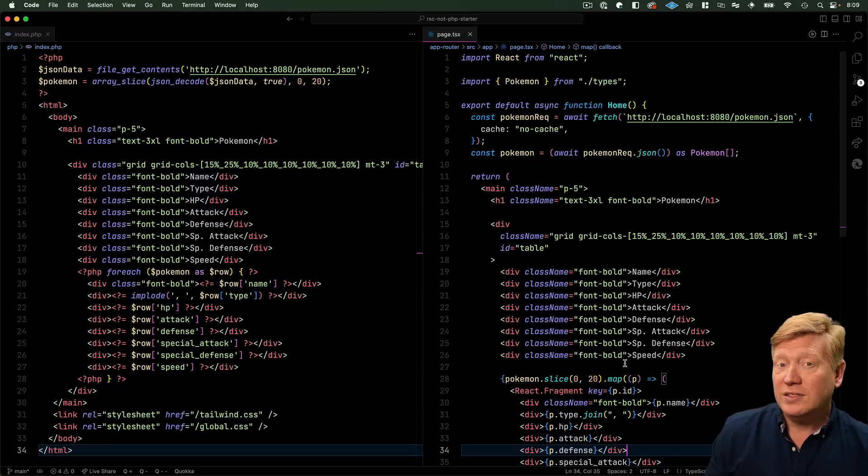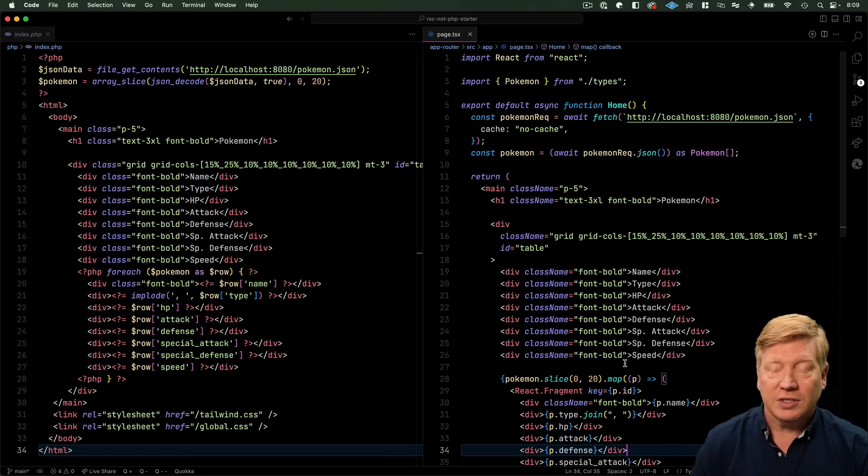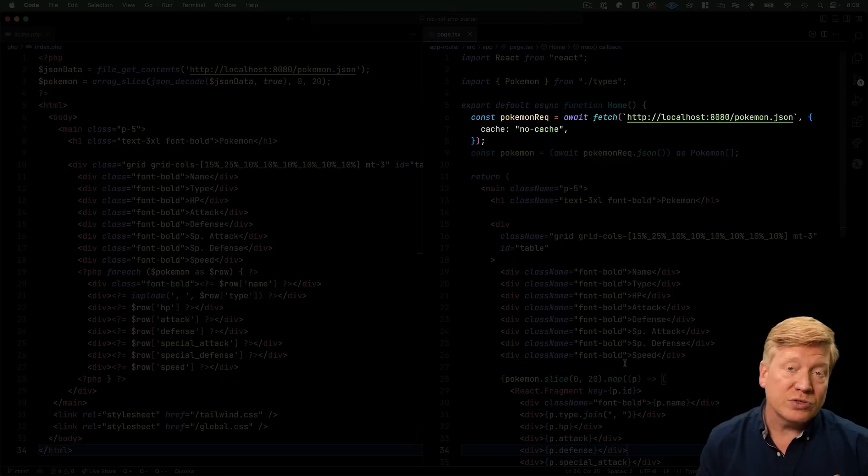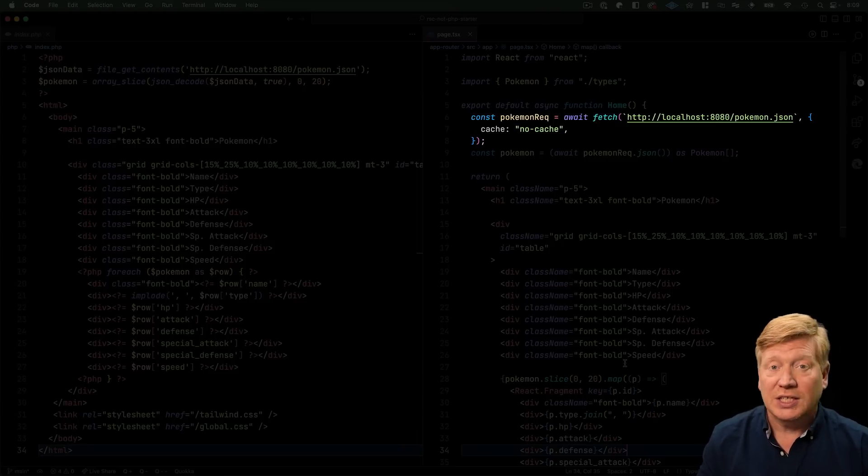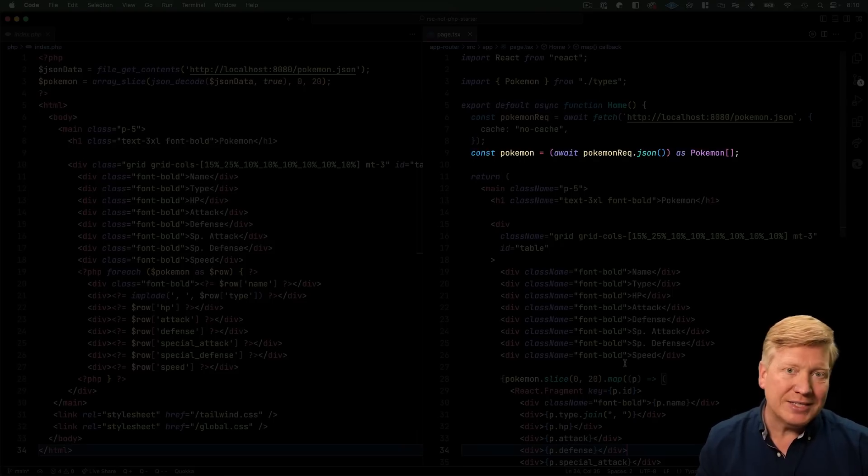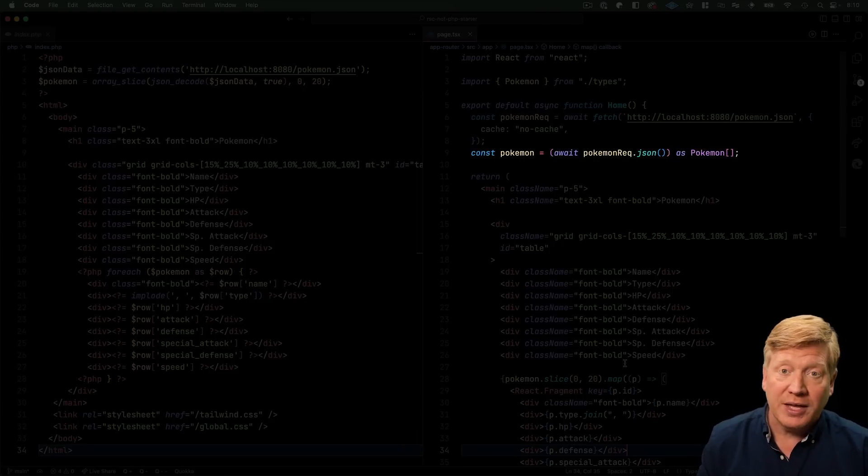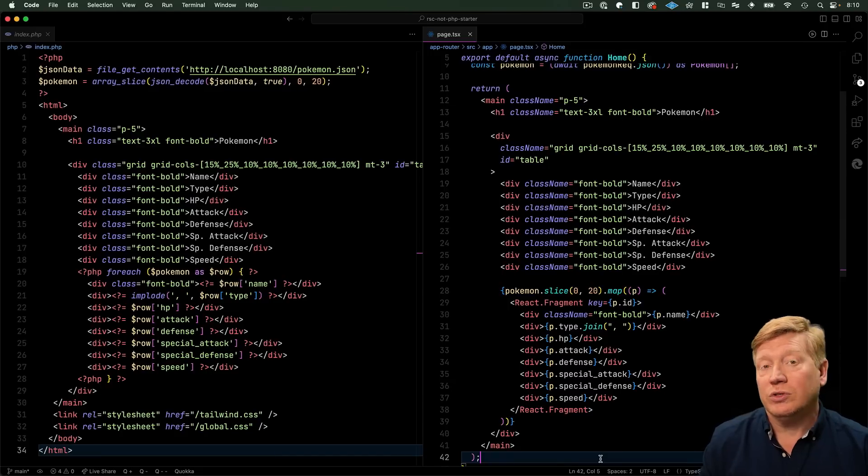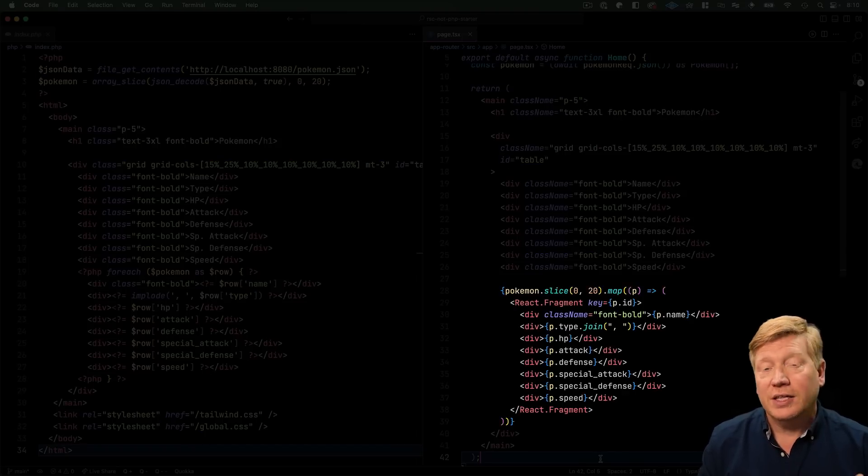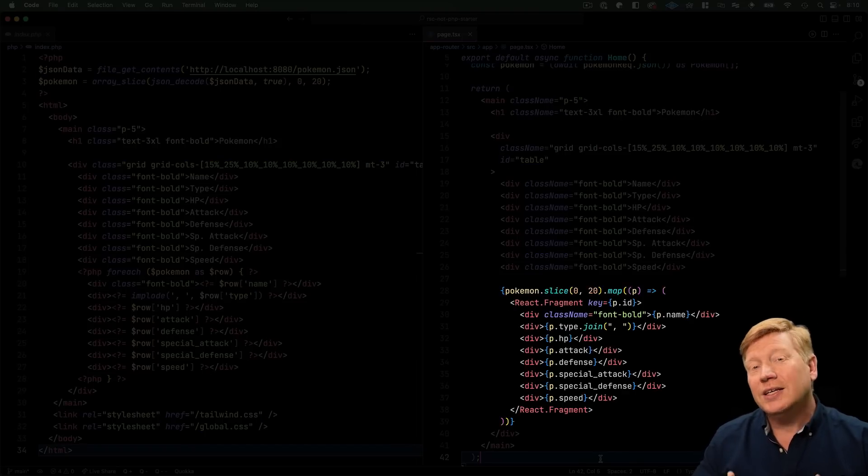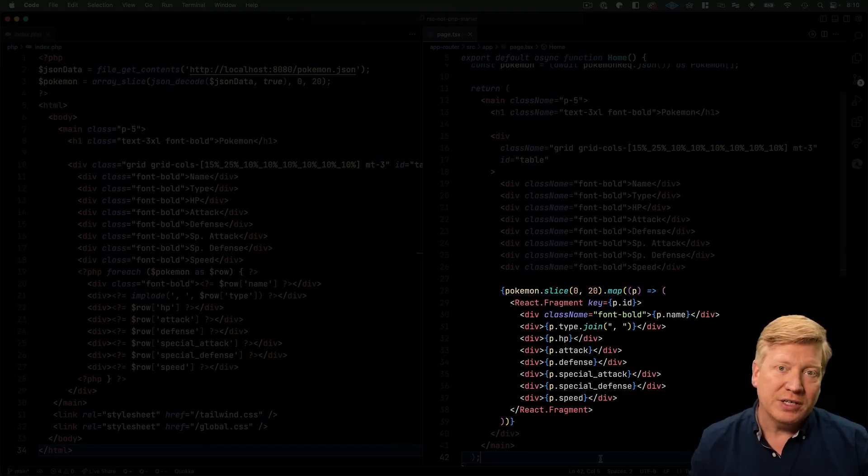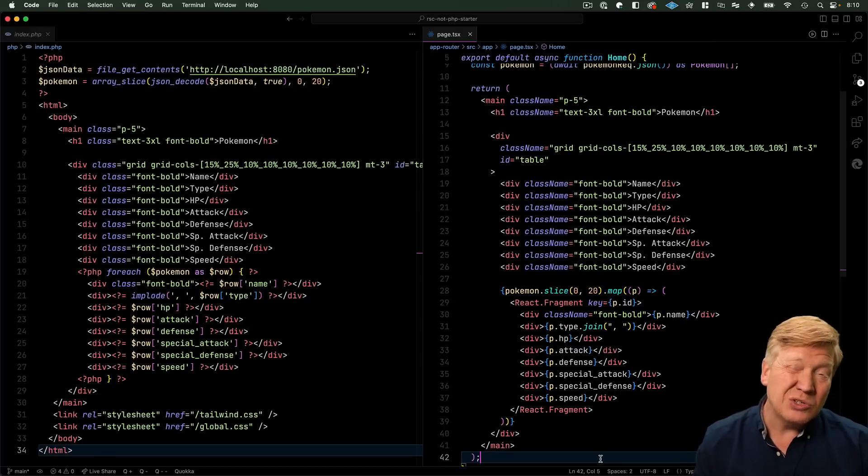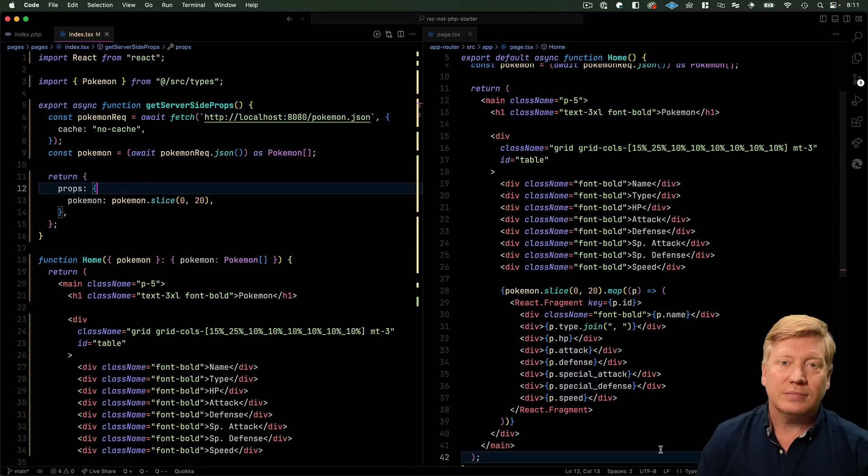In the middle of that, we have our for each loop that goes through each one of the items in the array and outputs it as a div. Literally, the entire application fits right on the screen here. On the far right-hand side, we have the React server components version. We have a component, home, that first starts off by doing a fetch to get the data, and then it awaits the JSON, and we get back an array from that. Then we return the JSX where we have the table header, and then we use a slice to get the top 20, and then we map over that and create all the divs. And I think you can see why people are saying that these two things are starting to look a little bit symmetric.